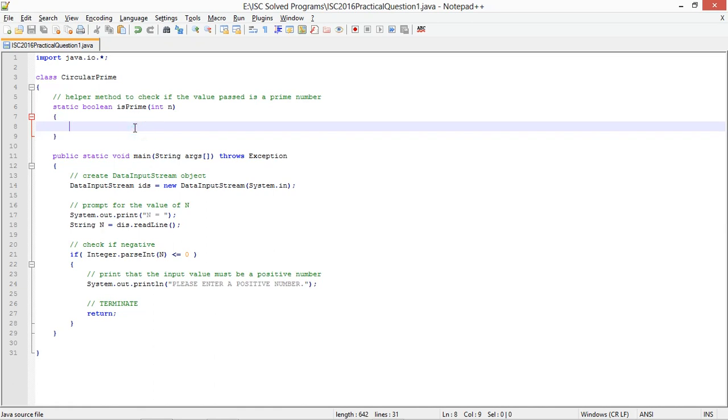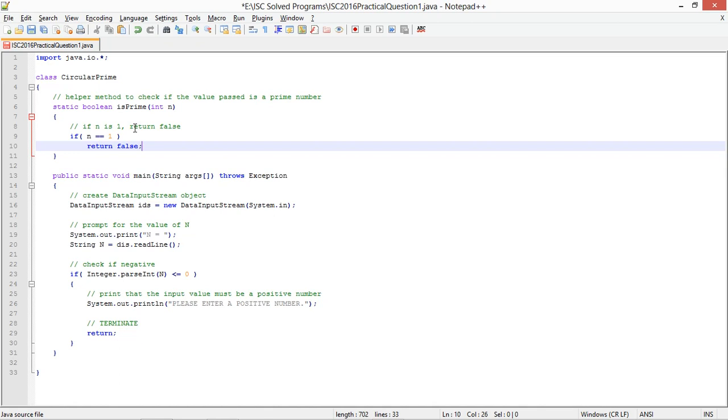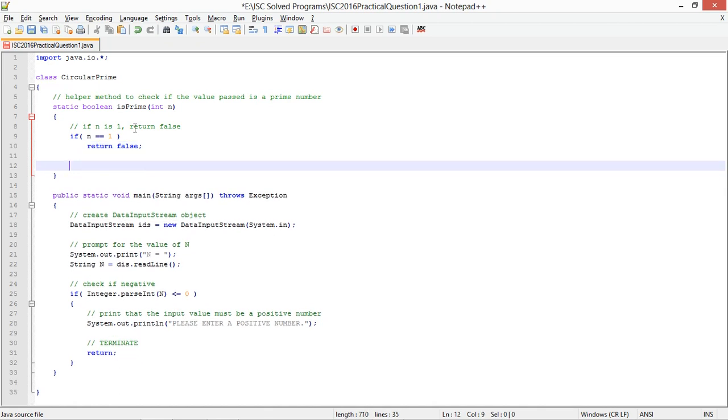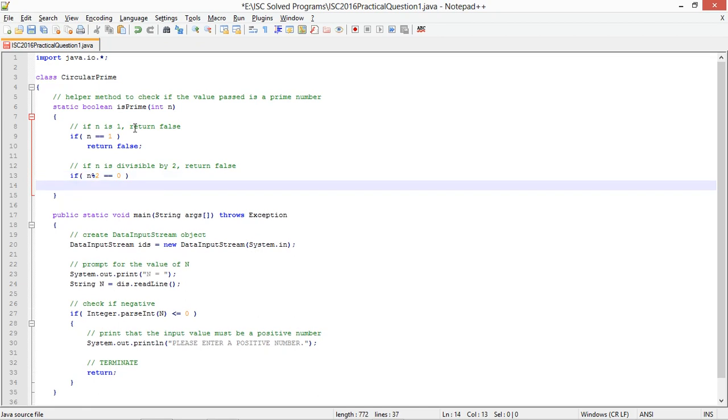So I need to complete this method for checking prime. First of all, if n is 1, return false because 1 is not prime. And if n is divisible by 2, return false. So this is a faster way of writing to check if a value is a prime or not. You can go with your usual way as well, there is no harm in that.